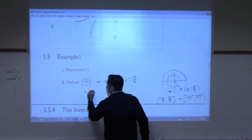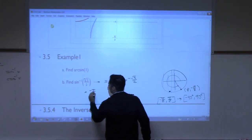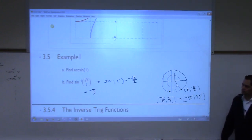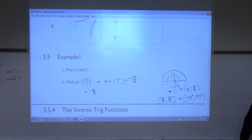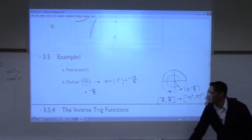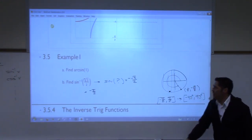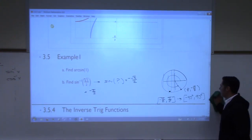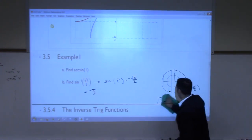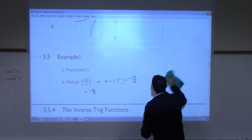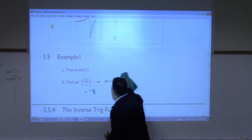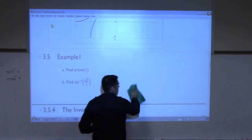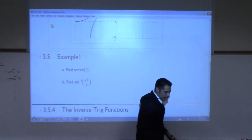I would prefer negative pi over 3, which is the same as negative 60 degrees. That's just reminding you about how we defined inverse trig functions and the issues we deal with regarding domain restrictions.